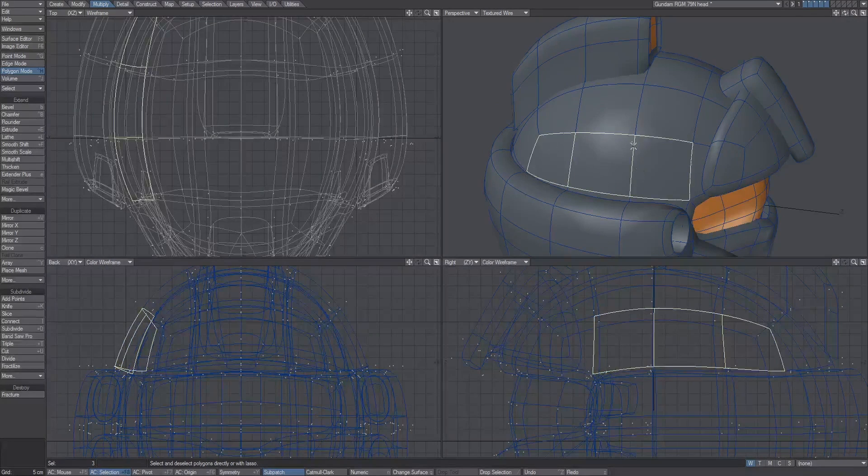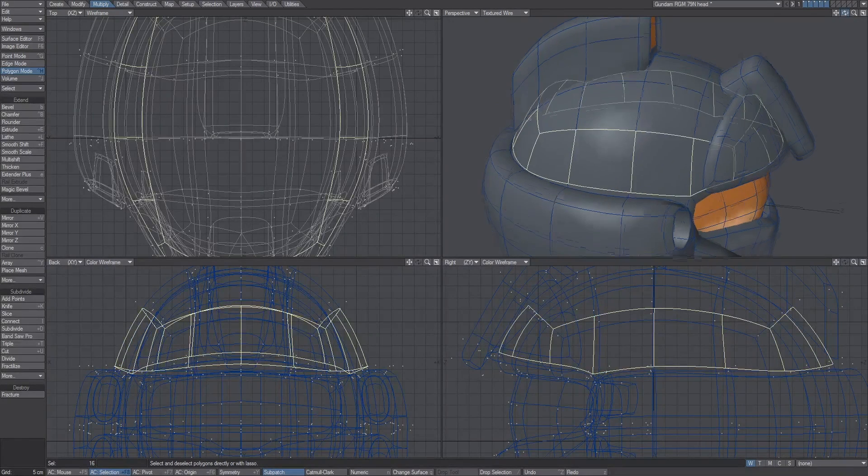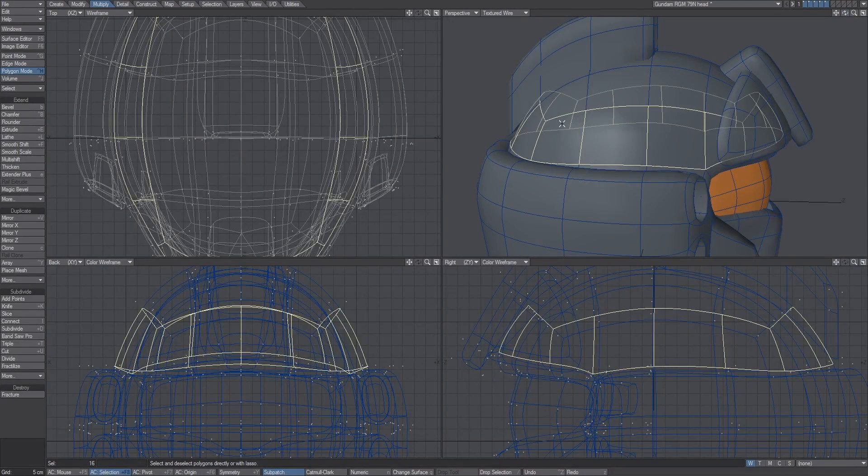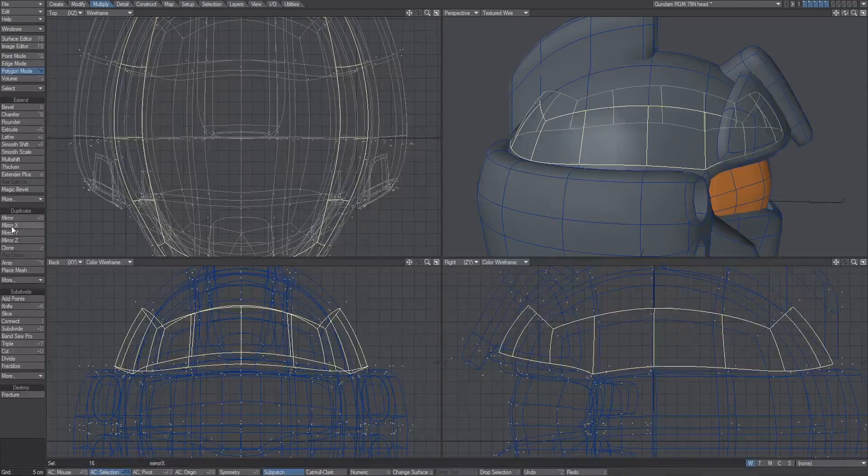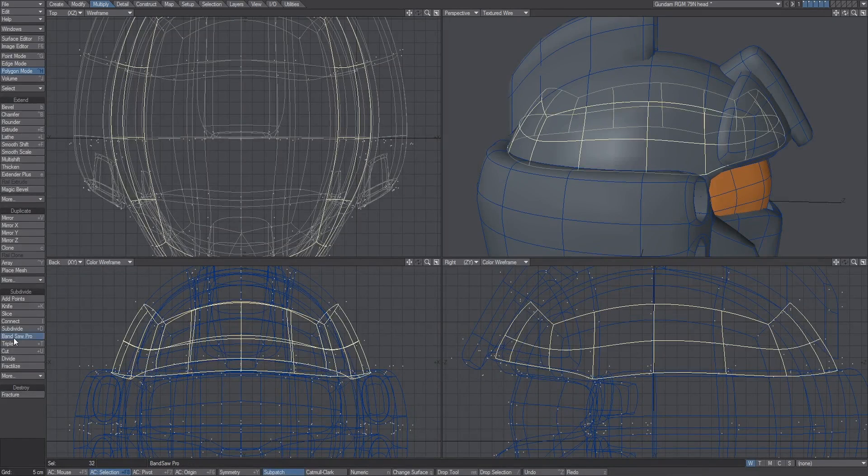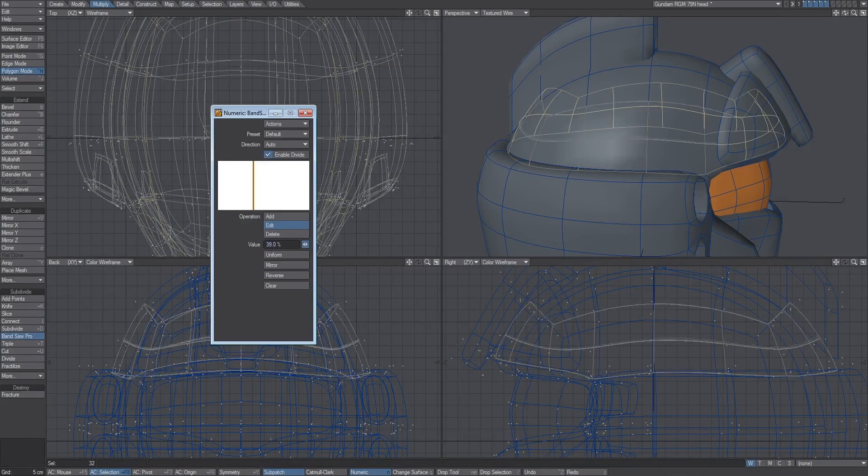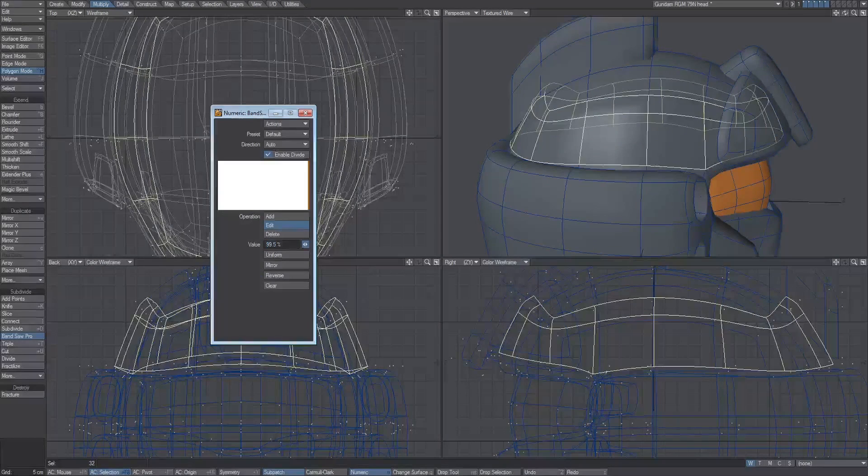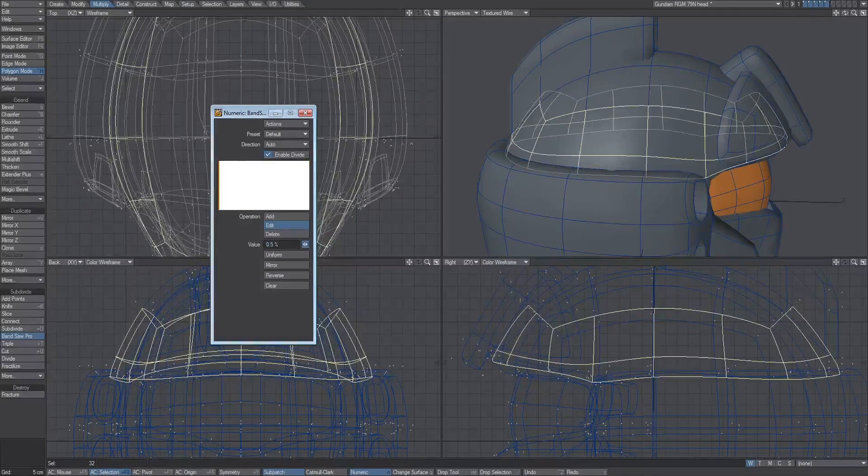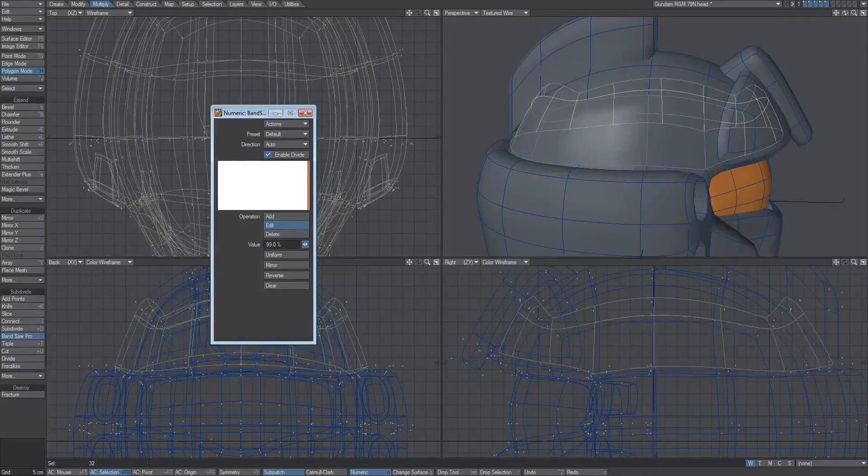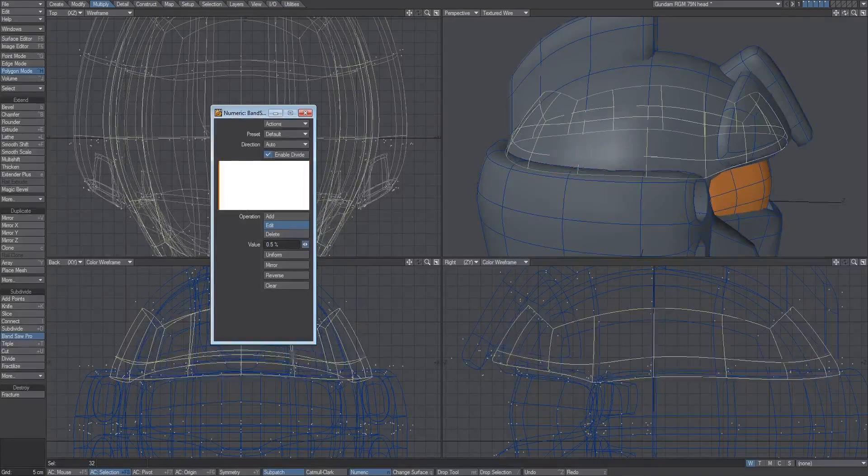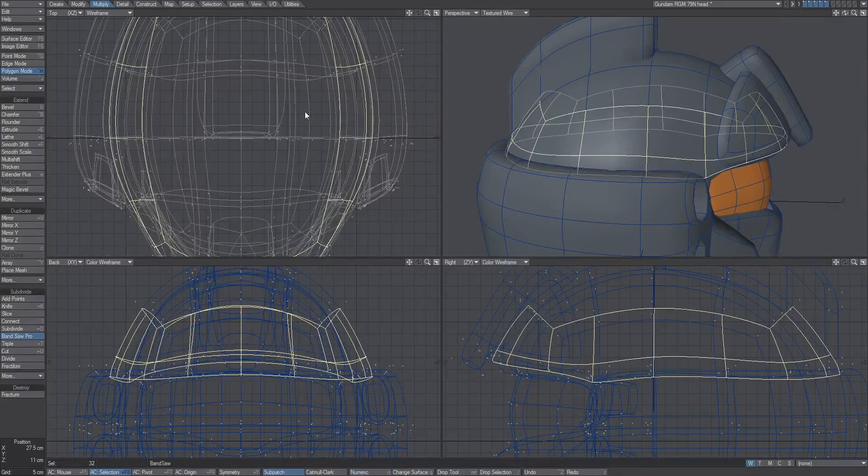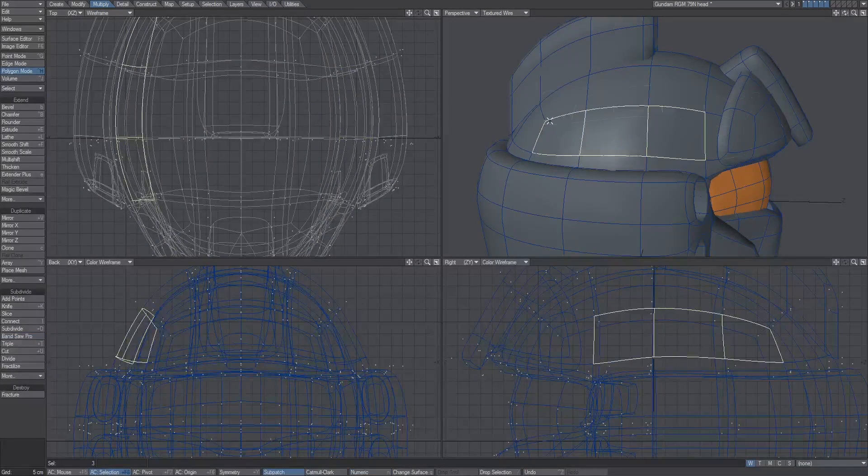I'll show one more tool real quick. A really useful tool for doing this kind of stuff is bandsaw pro, which we have used before. Say you loop select across like that. If you want to make this whole area harder and have it follow the curves, you can use bandsaw pro, which is under subdivide bandsaw pro. You can move it to different areas. If you want to harden it at the bottom you can bring it down there, if you want to harden it at the top bring it up there. You can do multiple ones of these to get a hardened line each time.